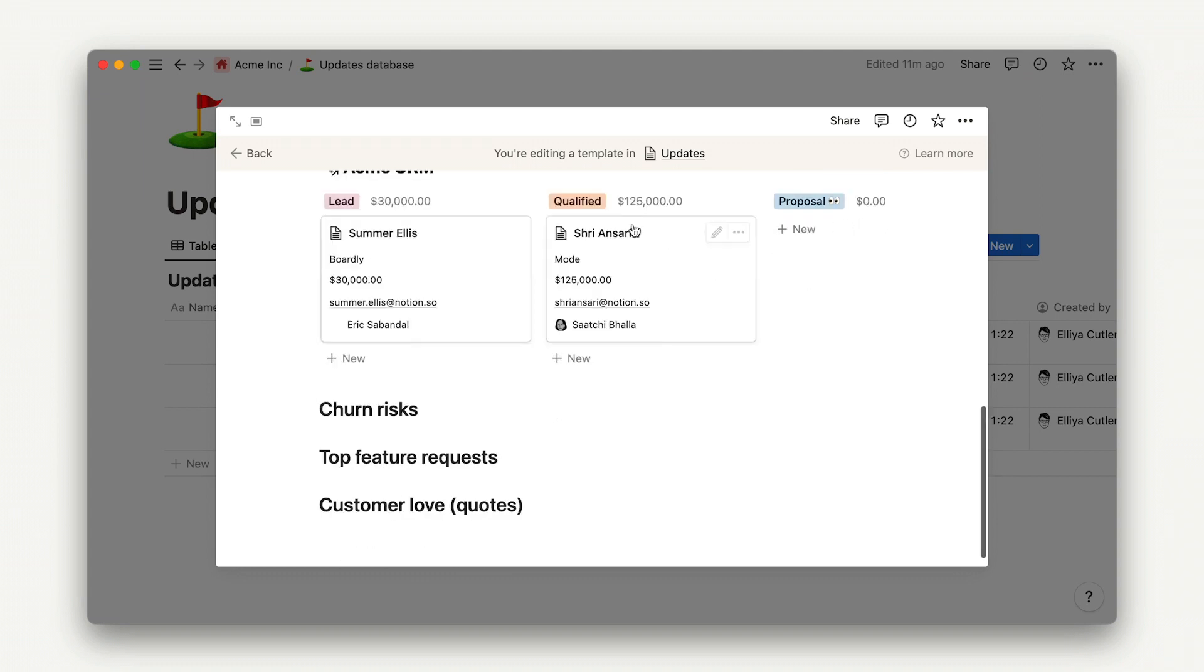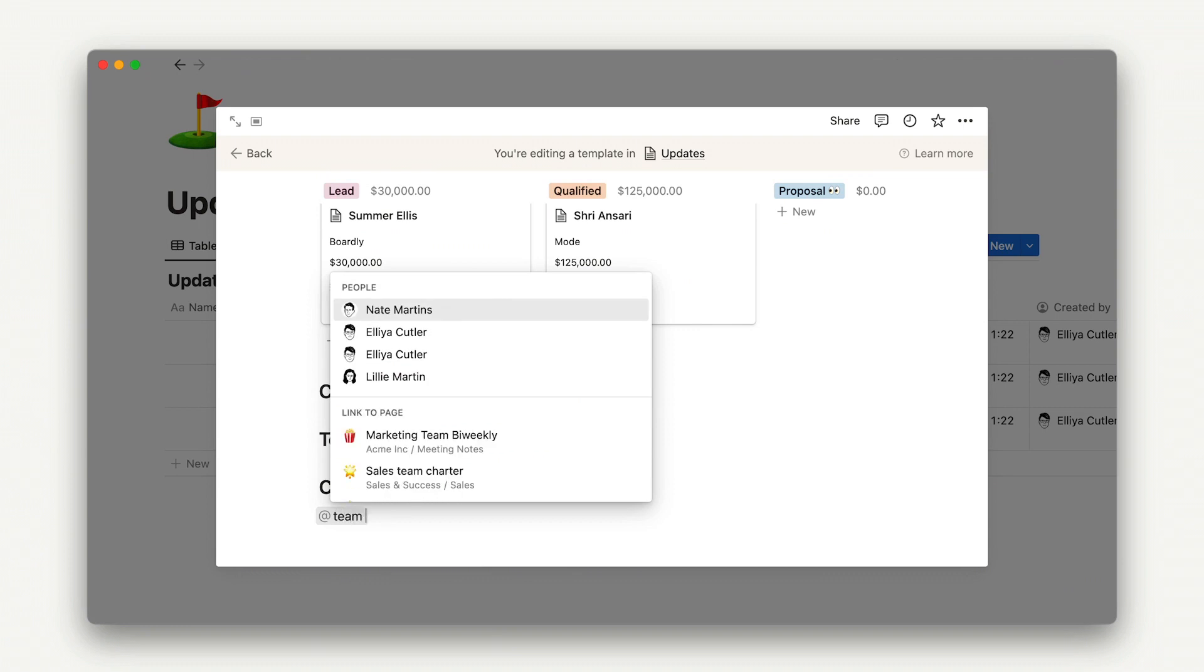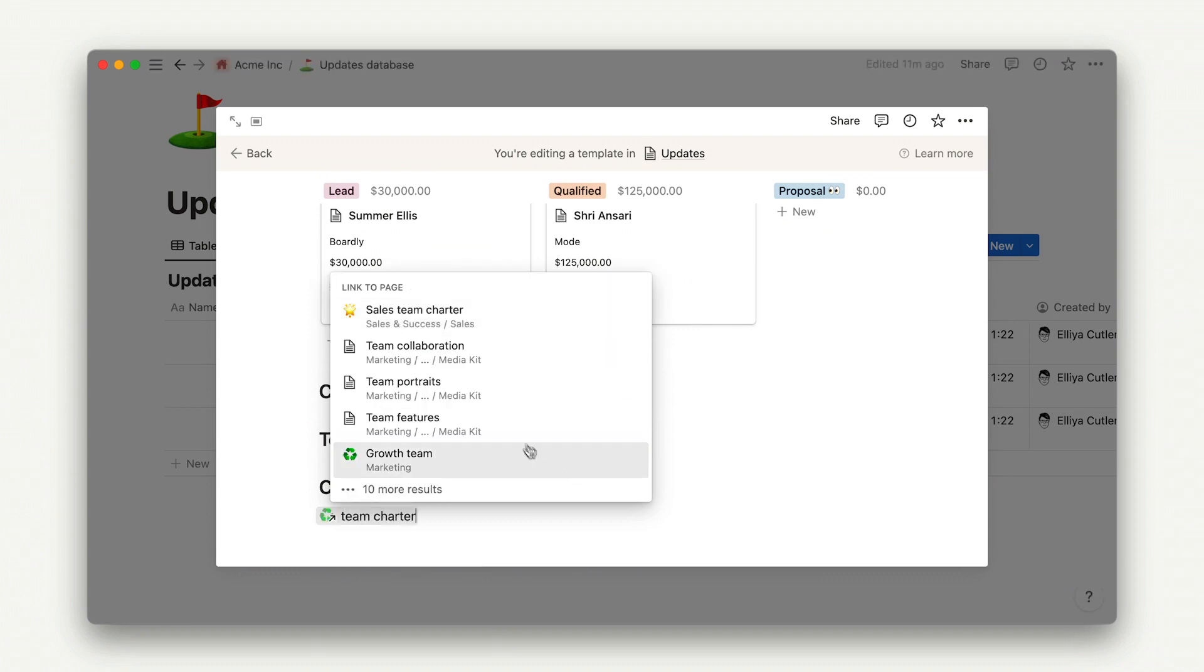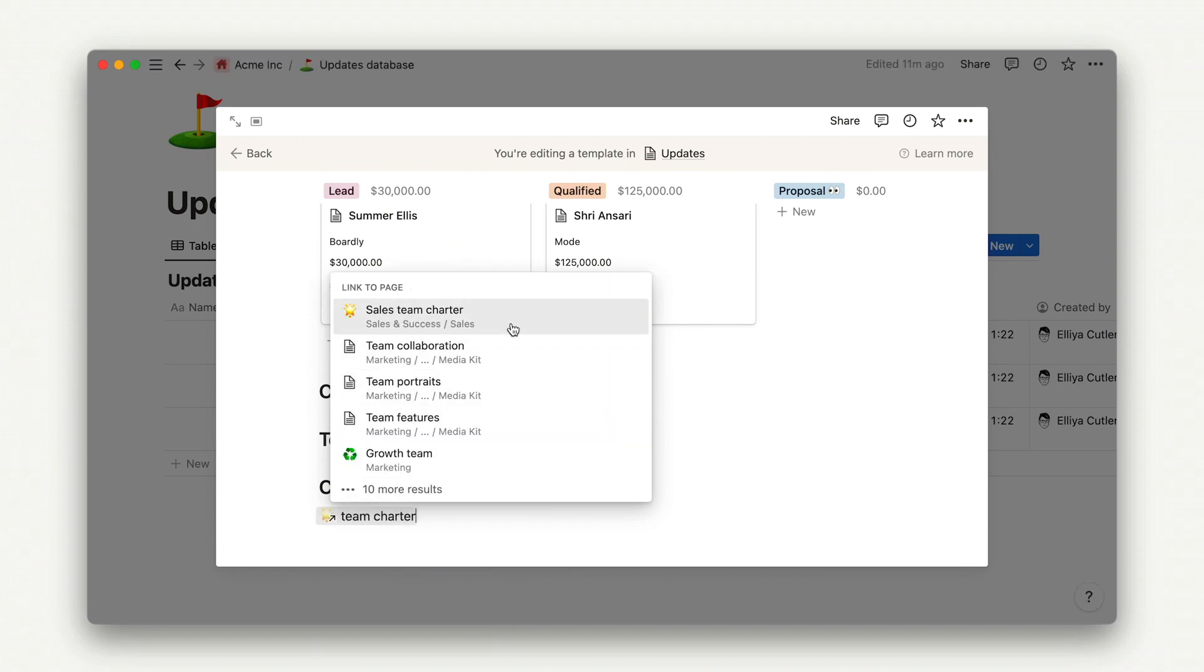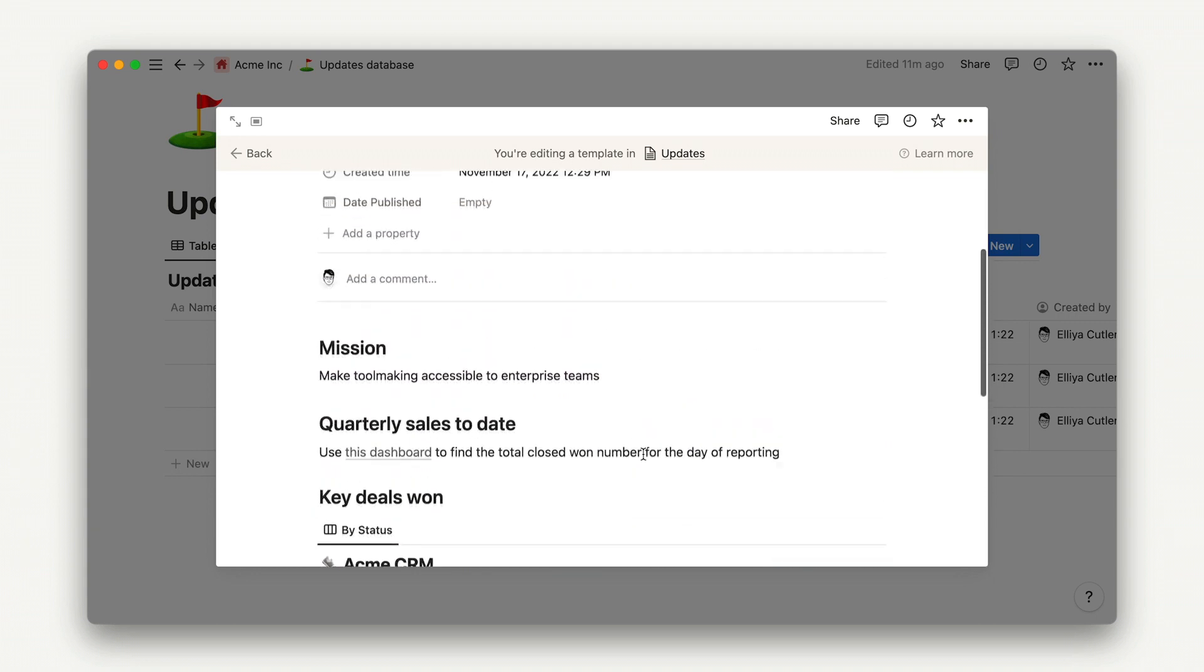You could take this further by adding more link database views, link previews, and automations to import this information automatically, but we'll save that for another time.